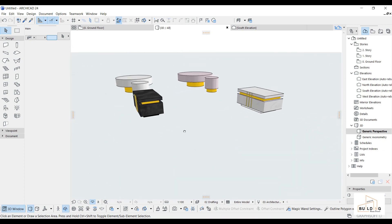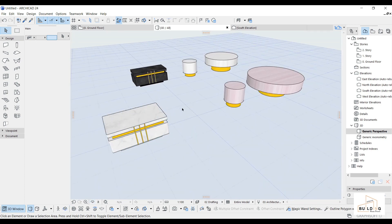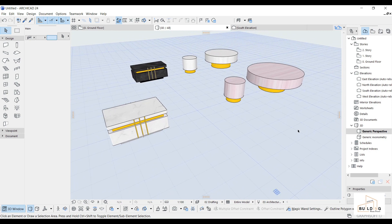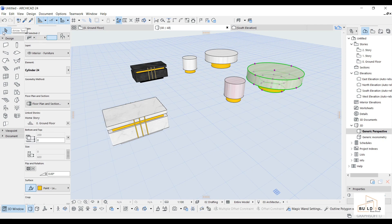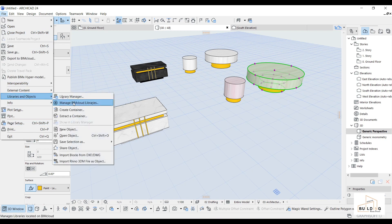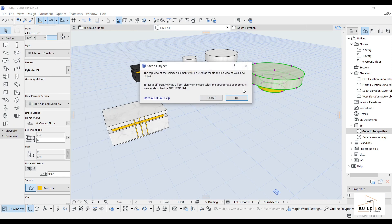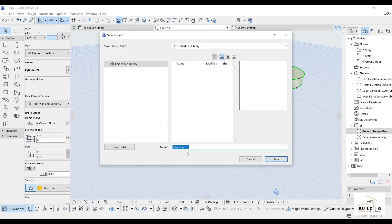Similar to the others, and the extra thing is going to the decorations. This is all about how to customize. You can also select all objects to make it as an object item to use at any time — for example, go to the File and then Save as Object. You can write here 'coffee table' and click OK.